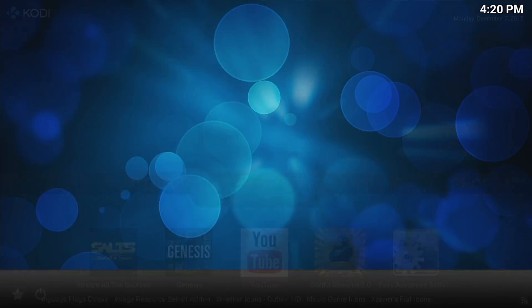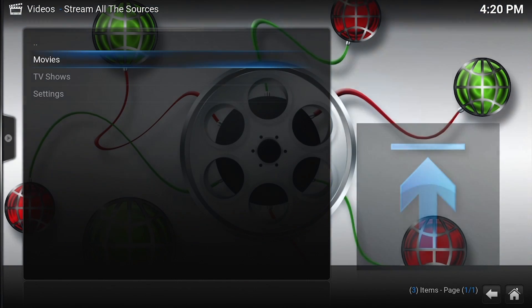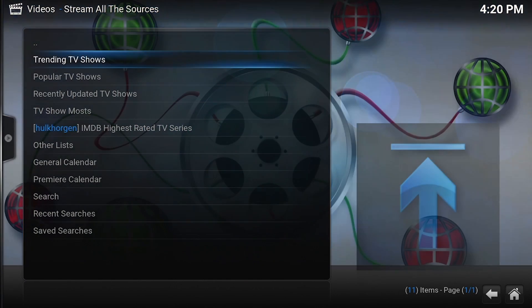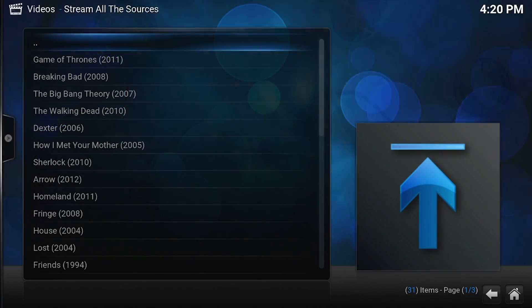You can also go to television shows, so you can look for TV shows, popular TV shows.